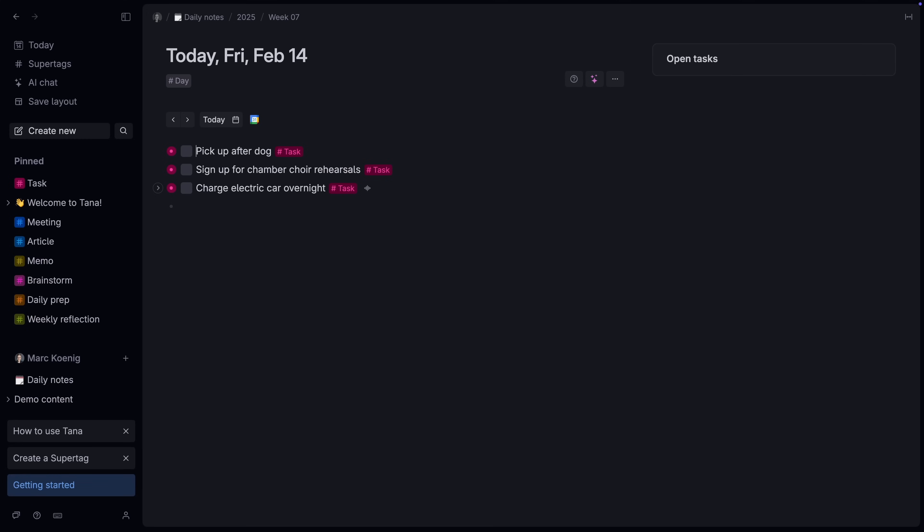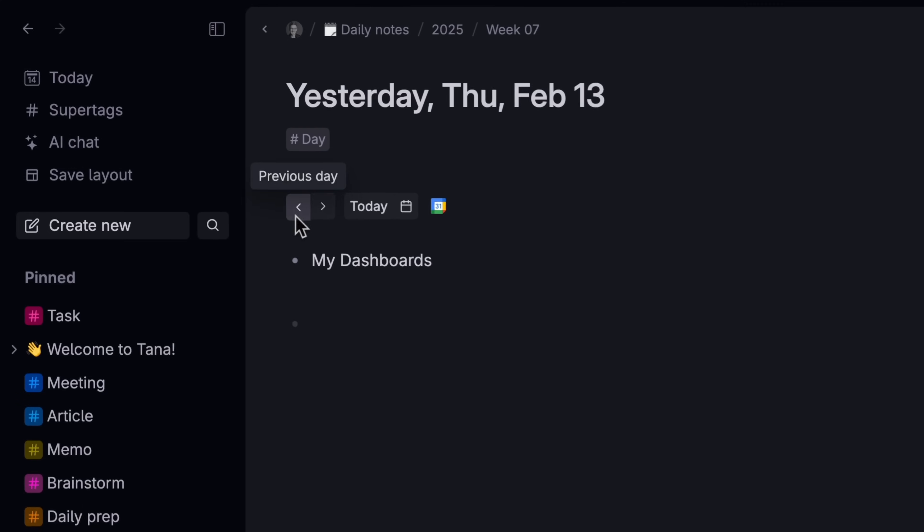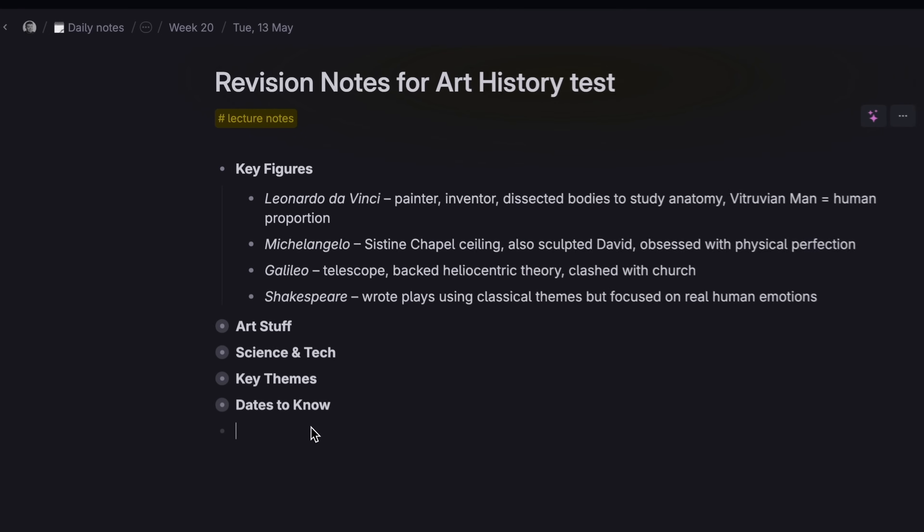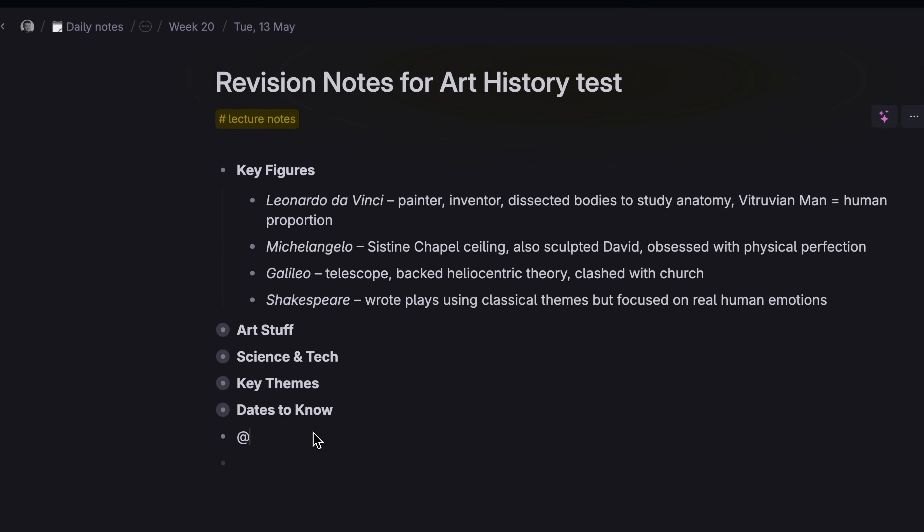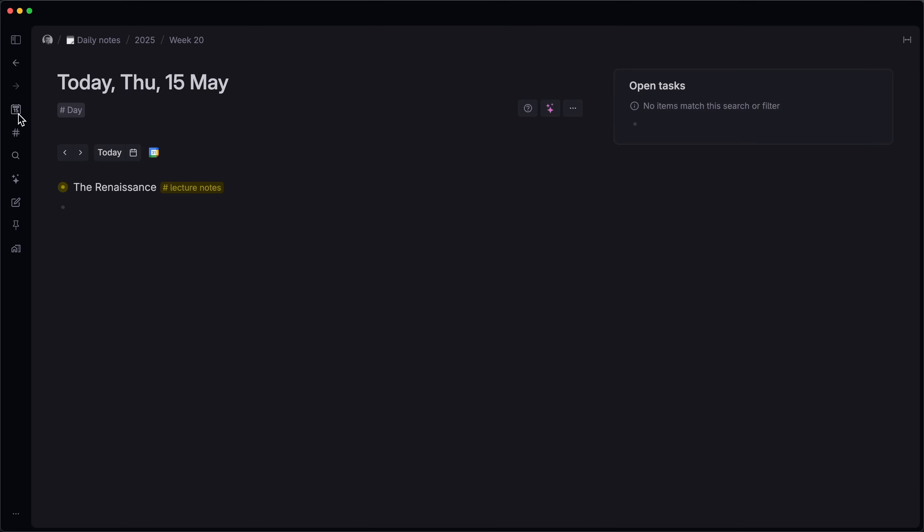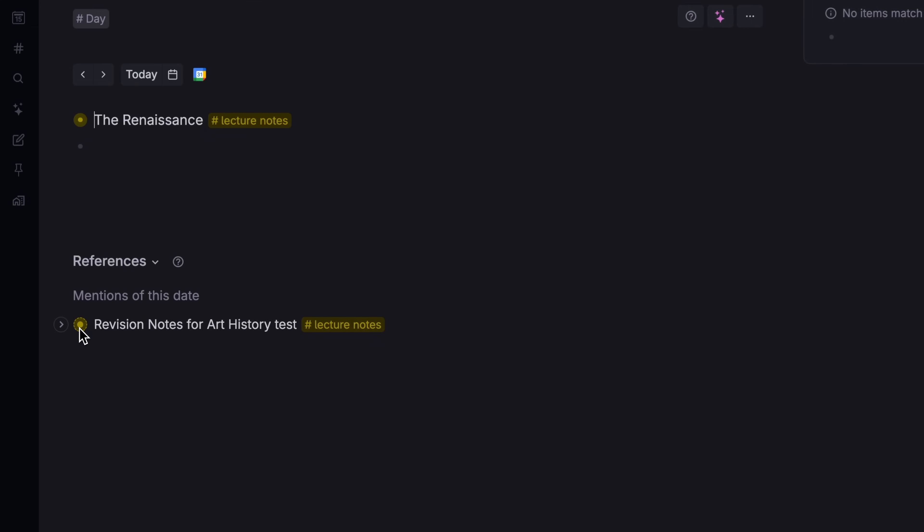First, your daily notes. By default, Tana will capture notes to today's daily note. And you can go back to previous days and see everything you captured on that day. And if you add a date to any note you capture, it will show up in the mentions at the bottom of that day too. So if you can remember when you captured a note, you can find it that way.